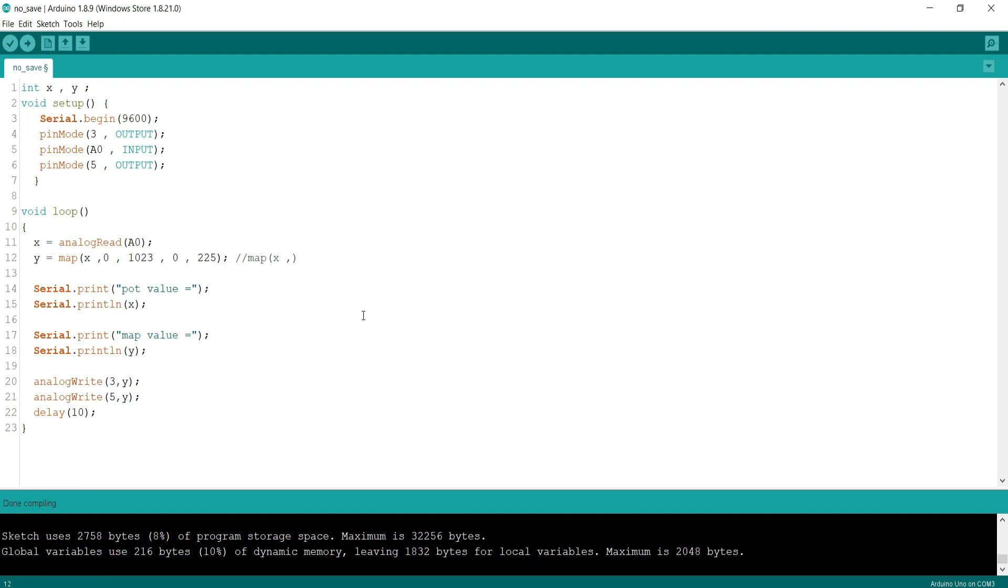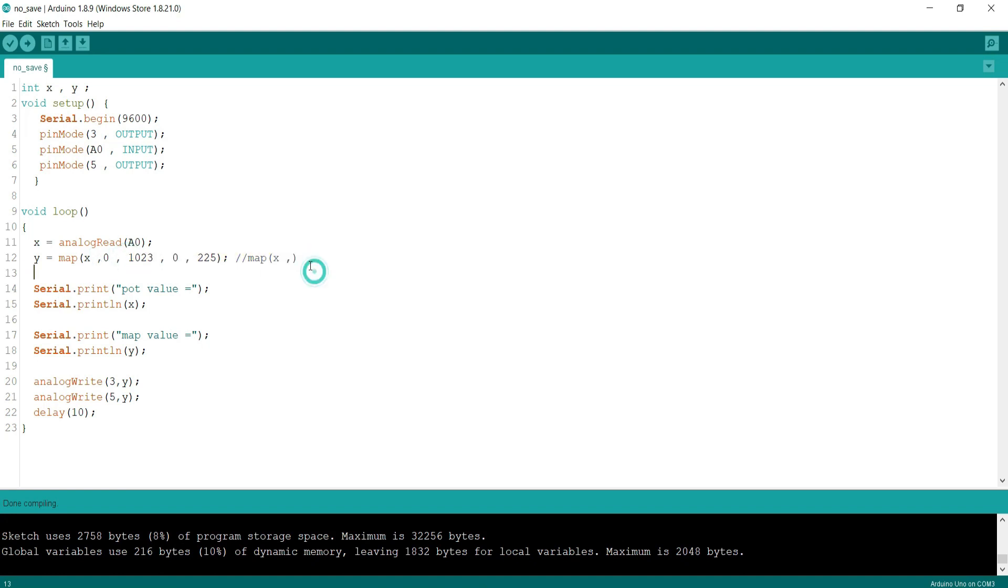So basically map function just maps one range to another, the actual range to the desired range. Here I am mapping 0 to 1023 range to 0 to 255 range. I am doing this because analog write function only accepts from 0 to 255 and it represents duty cycle.